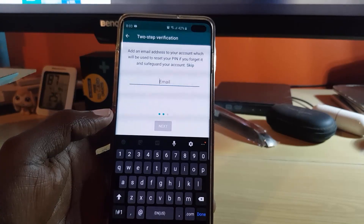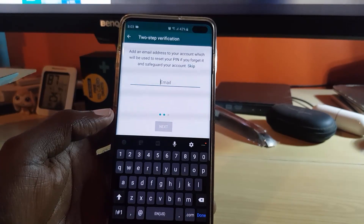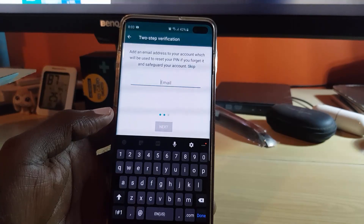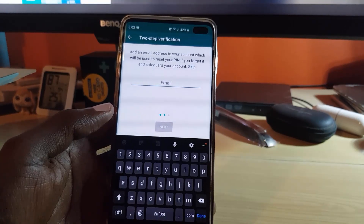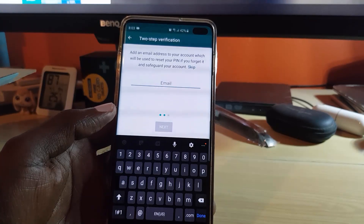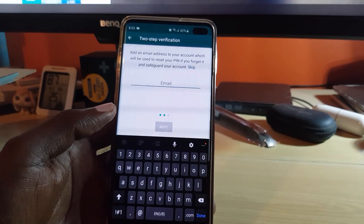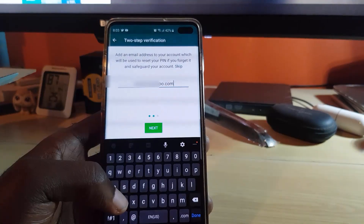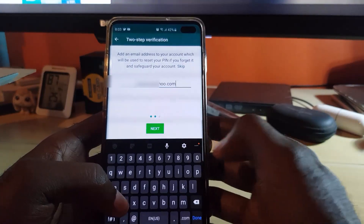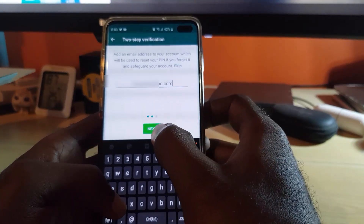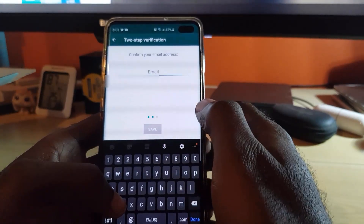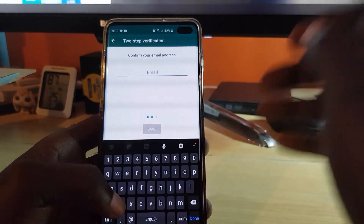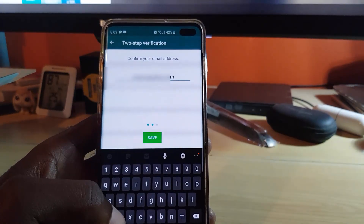The third screen says 'Enter or add your email account,' which will be used to reset your PIN if you forget it and safeguard your account. That's a great idea, as you never know — you might just forget what your PIN was. So I'm going to enter my email address right here, and once it's entered I'll go ahead and hit Next.